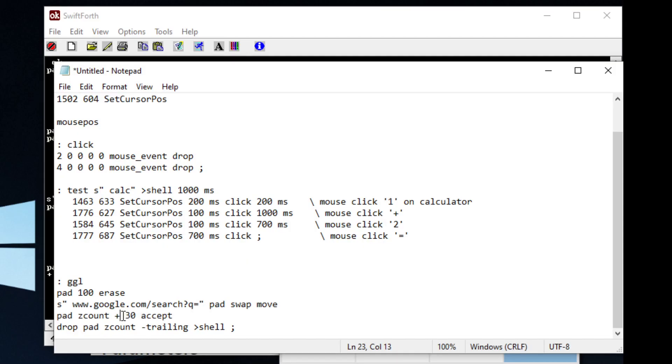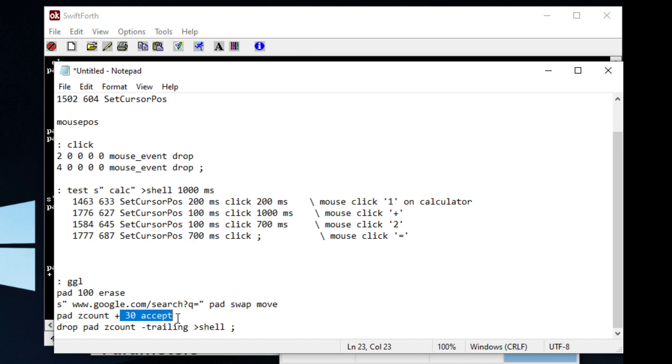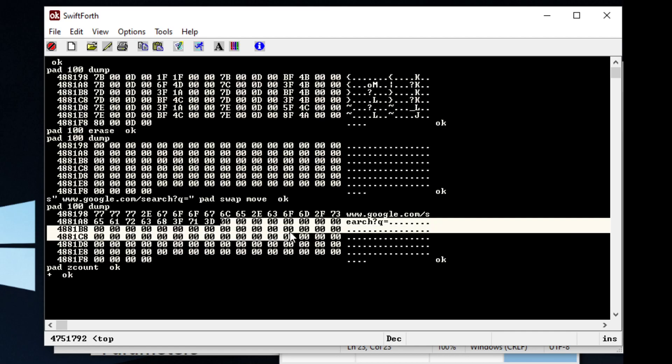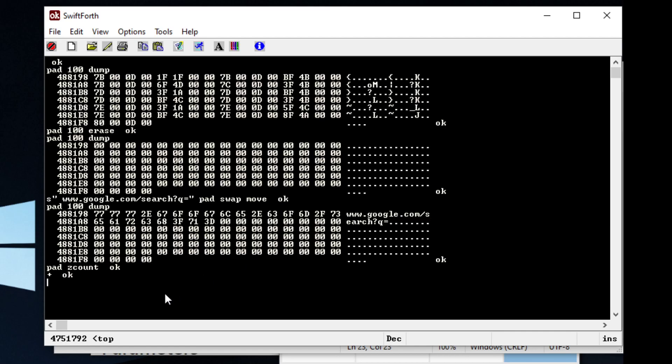And what we are telling it here is we want to accept 30 bytes from the keyboard. So let's copy. We're saying, okay, in this from here in the address space, I want to accept 30 bytes from the keyboard. So let's put that in there. And let's type in set cursor position.